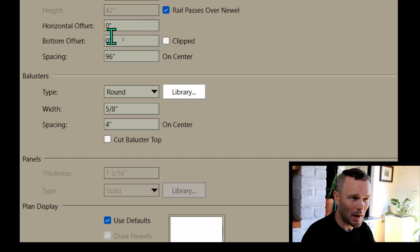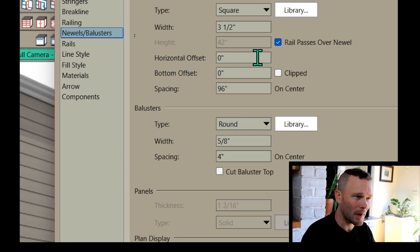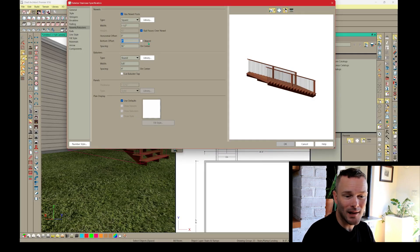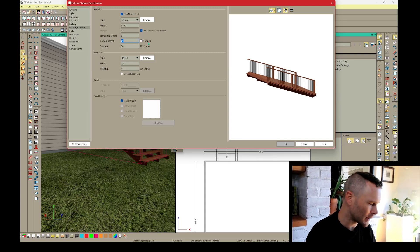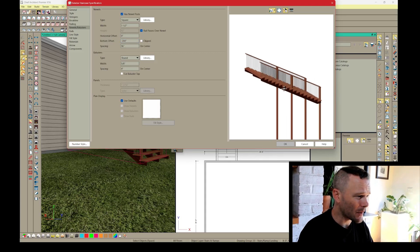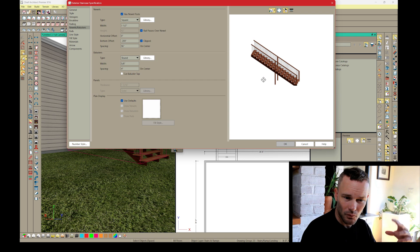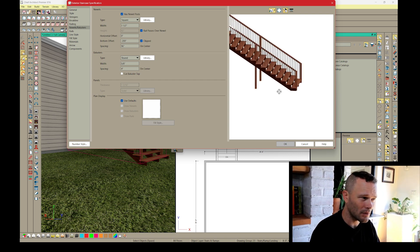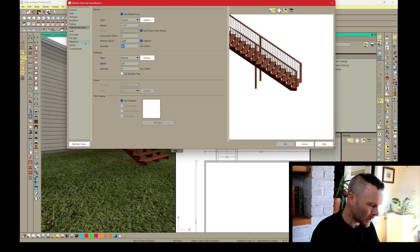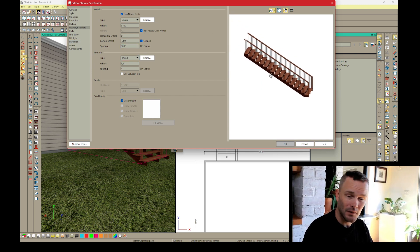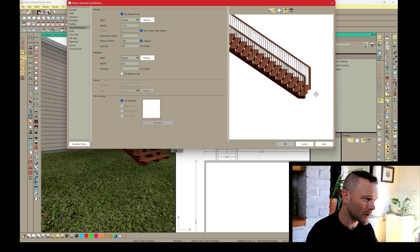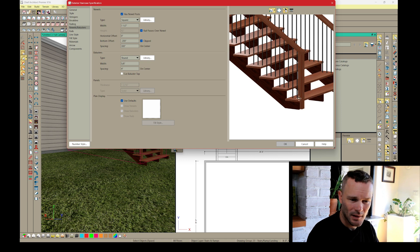In the Newels/Balusters panel, you can adjust the bottom offset with a negative value — for example, negative 200 inches — and those newel posts will go down 200 inches. If you check 'Clipped,' it clips to the terrain. If you don't have an intermediate newel post, change the spacing to something outside the range of the staircase length so you're just modifying the offset for that newel post.